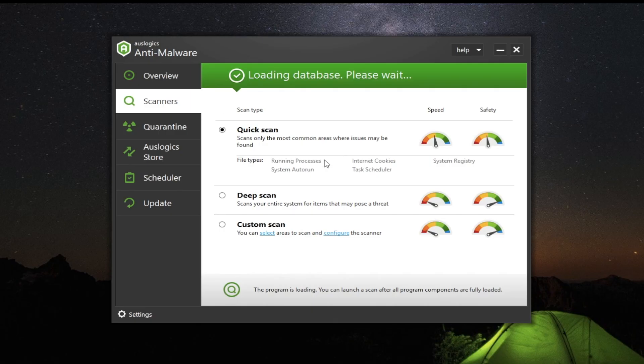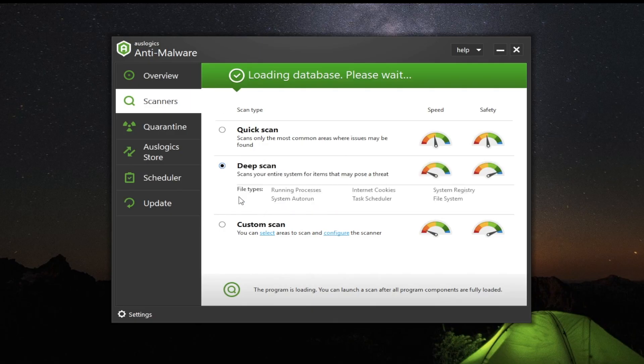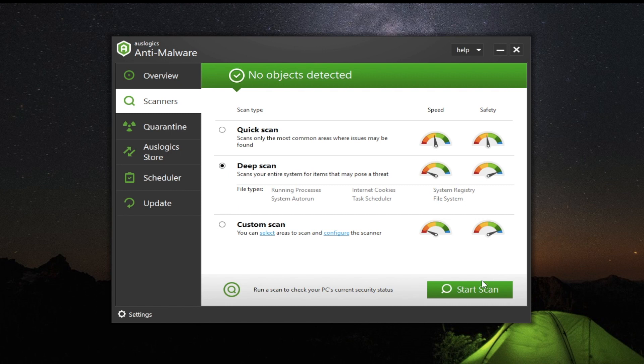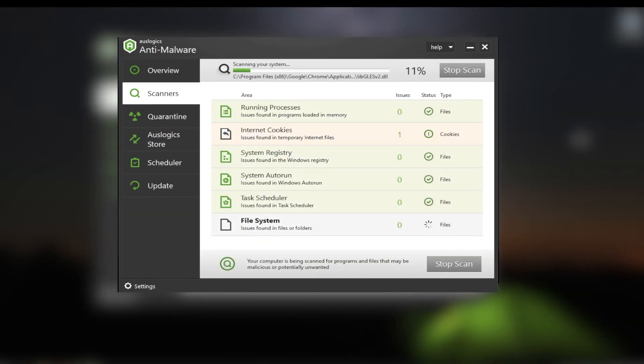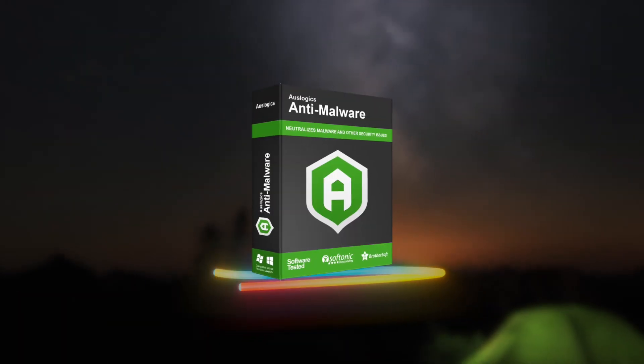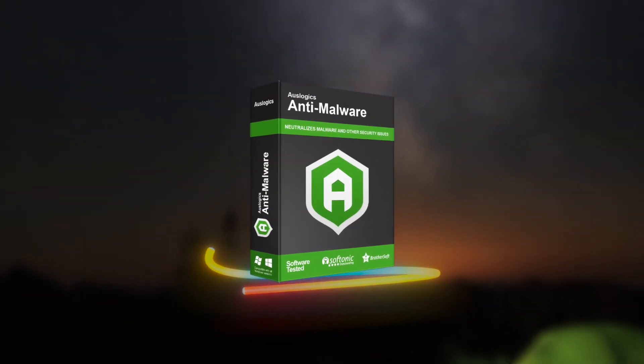You can run a complete virus scan by using Windows Defender. On the other hand, if you want a more comprehensive virus and malware check, you can use top-notch security software like OzLogix Anti-Malware.